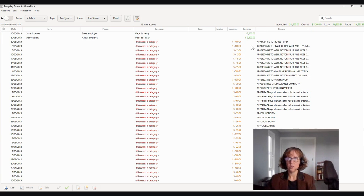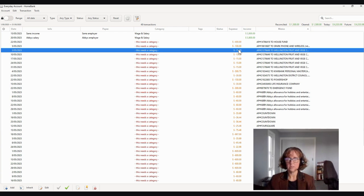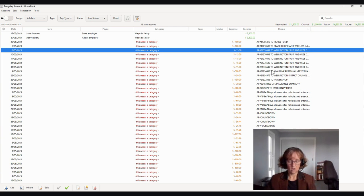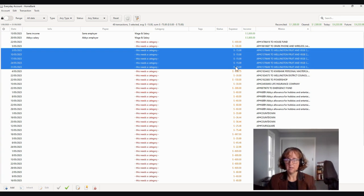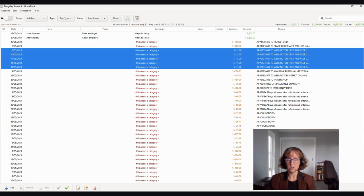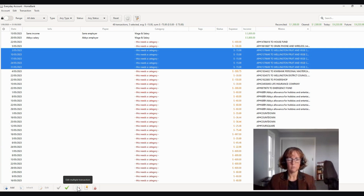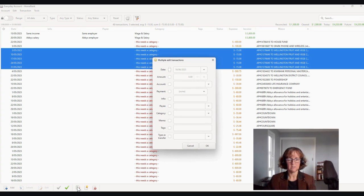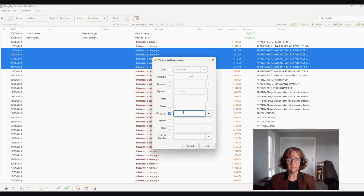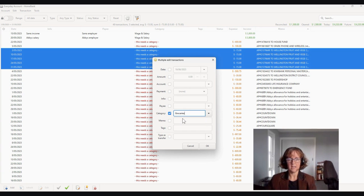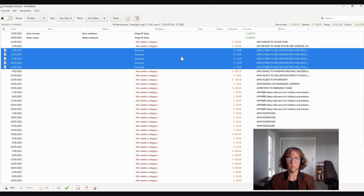So if you click on, for instance, Wellington Fruit and Veggie, that's going to be groceries. You can click on that, hold down the shift key and then click to the end and highlight all of that group. Then click on this little button down the bottom that says edit multiple transactions. And then you can go in and put in the category for groceries. You're just going to start with GR and it will pull up groceries and you'll go OK. And that will then categorize all of those as a lump sum.